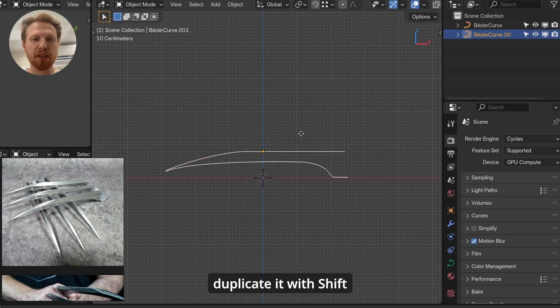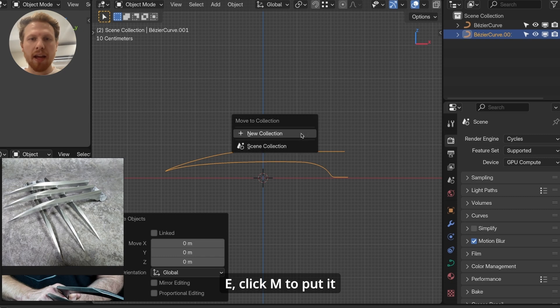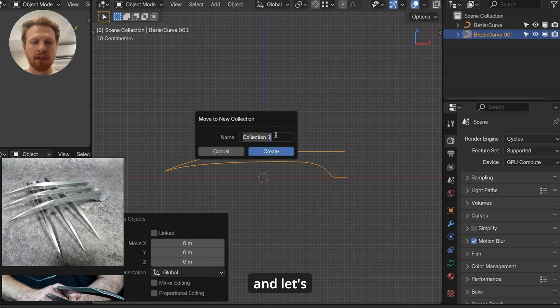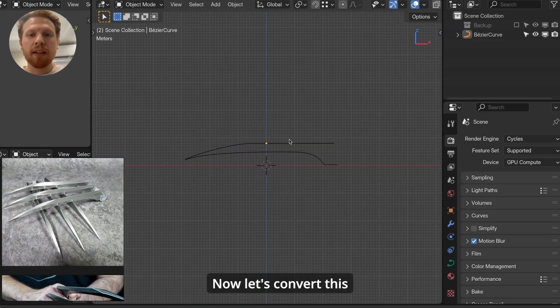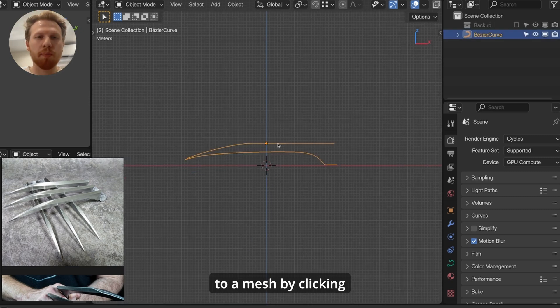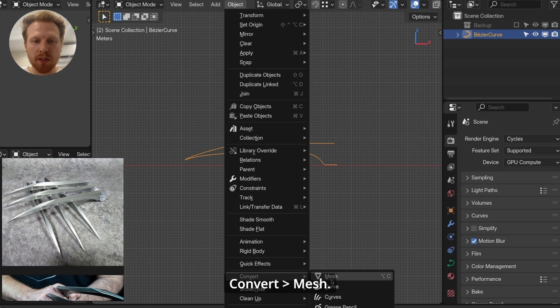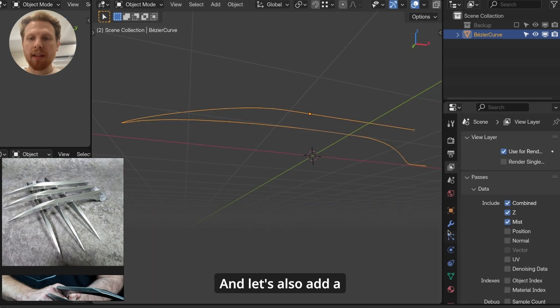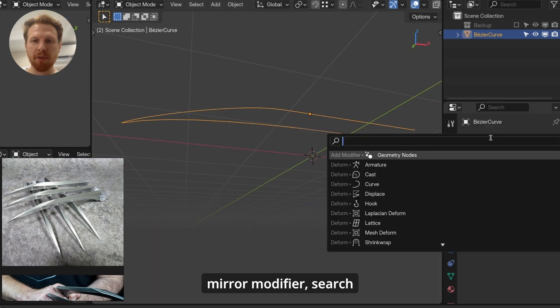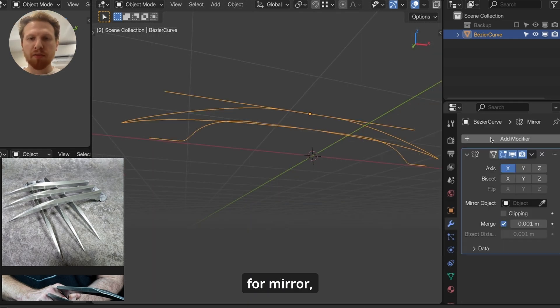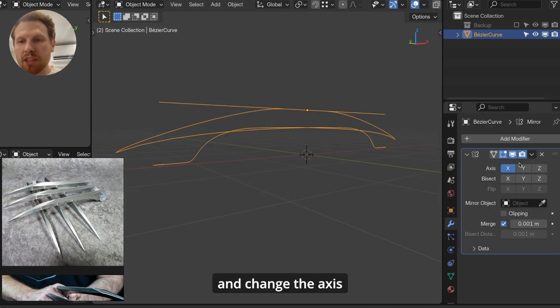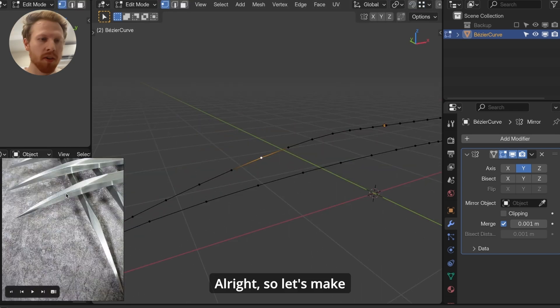Let's duplicate it with Shift D, click M to put it into a new collection, and let's call this Backup. Now let's convert this to a mesh by clicking Object, Convert, Mesh. And let's also add a mirror modifier, search for mirror, and change the axis until it looks right, kind of like this.